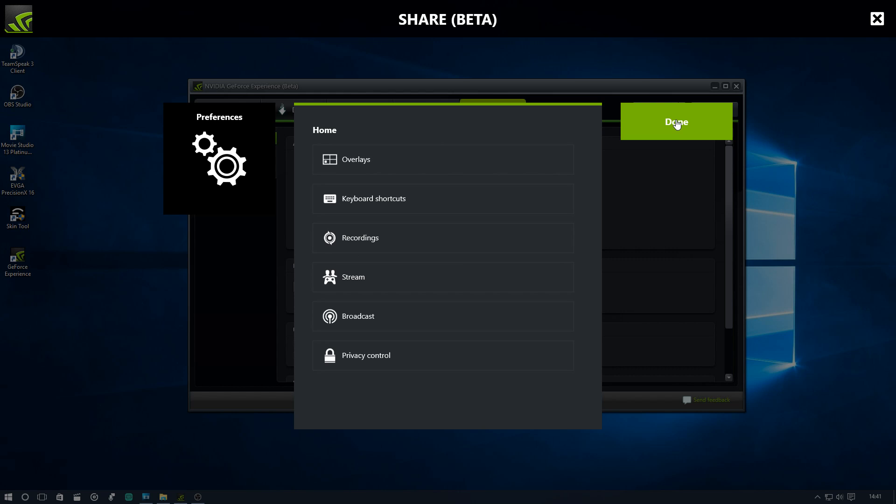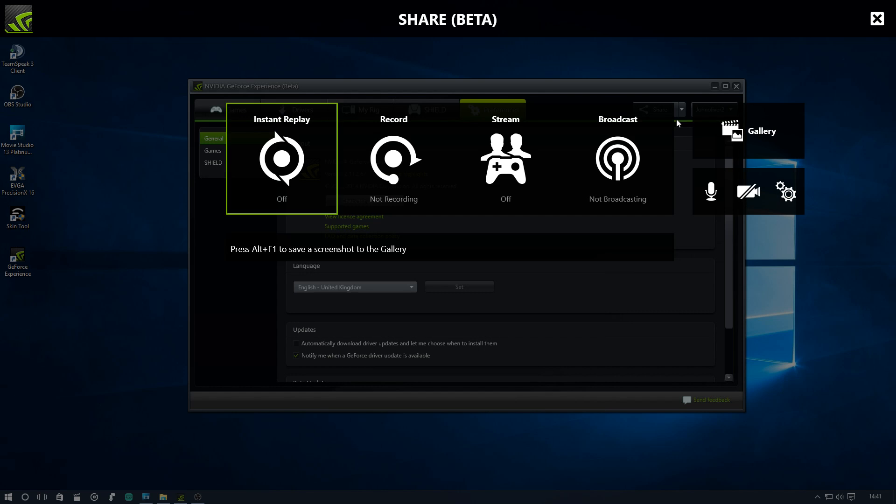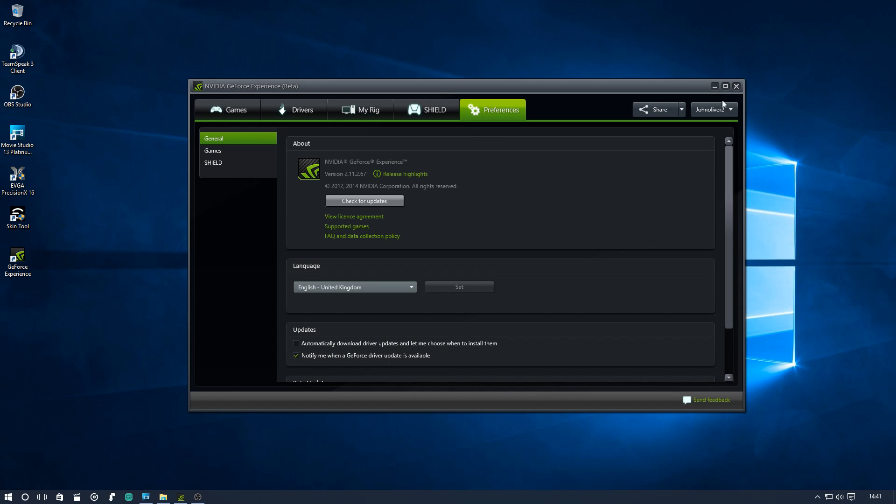Okay, so once we're done and we are, we simply go onto the YouTube and I'll show you how to find it in YouTube.